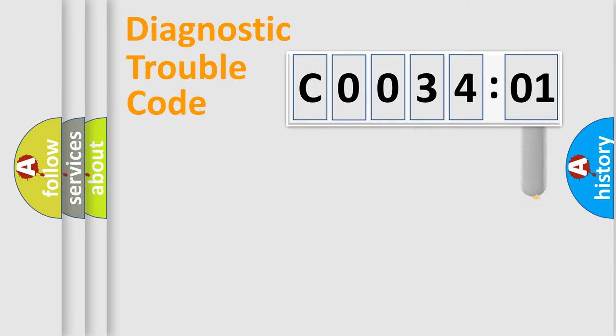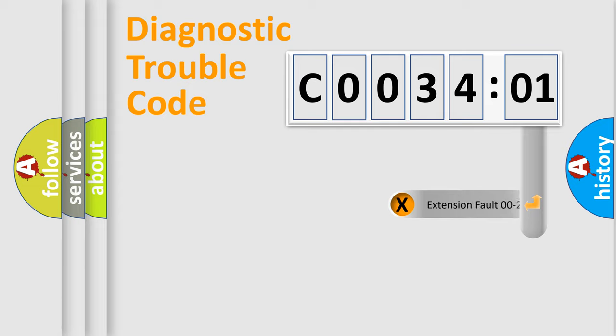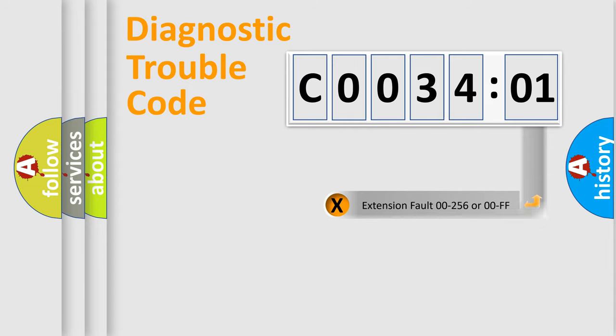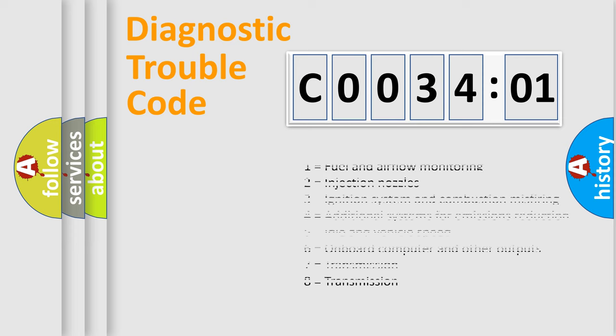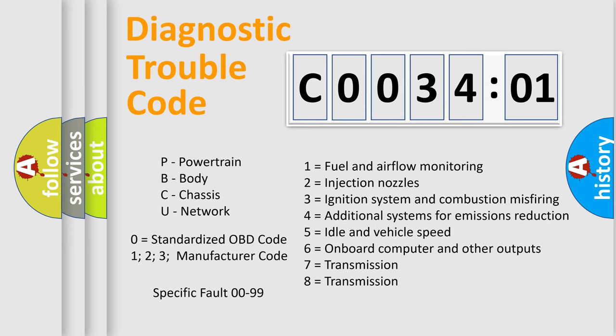The add-on to the error code serves to specify the status in more detail, for example, a short to ground. Let's not forget that such a division is valid only if the second character code is expressed by the number zero.